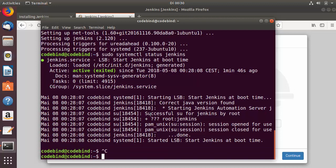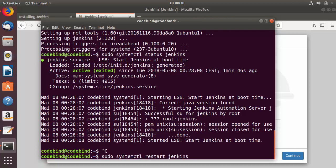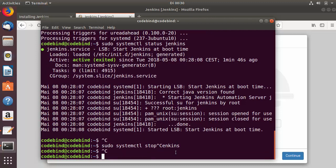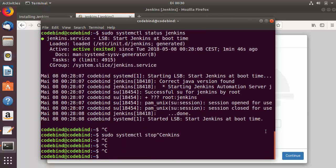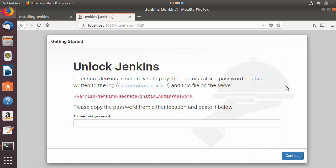With the systemctl command you can also start, stop, or restart Jenkins. For example, replace 'status' with 'start' to start it, 'restart' to restart it, or 'stop' to stop Jenkins. Keep these commands for future reference whenever you need to manage your Jenkins service.